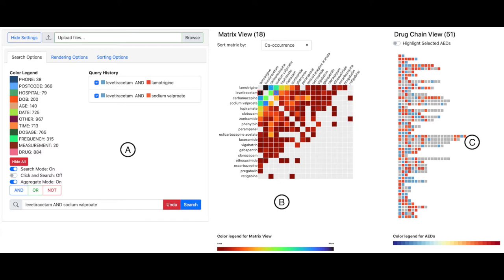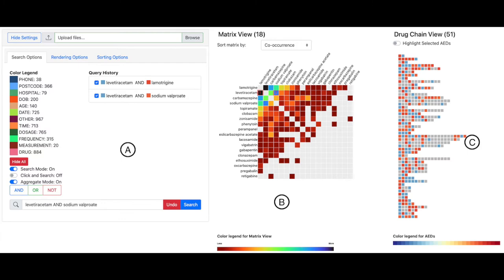Part B shows the matrix view and its color legend. The matrix view shows a co-occurrence matrix specifically for visualizing anti-epileptic drug co-prescriptions. Part C shows the drug chain view and its color legend. In the drug chain view, blocks representing multiple AEDs are linked in order of appearance in the corresponding letter.